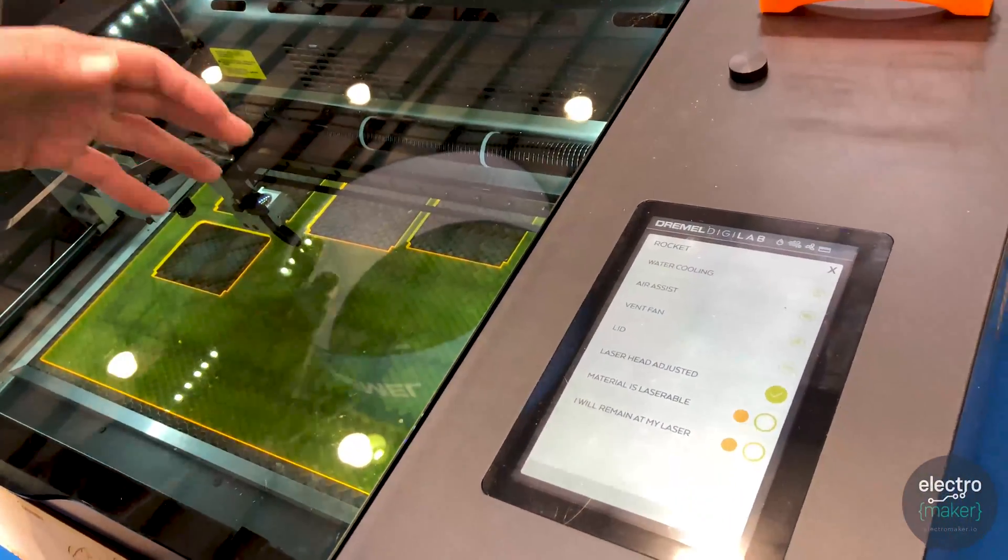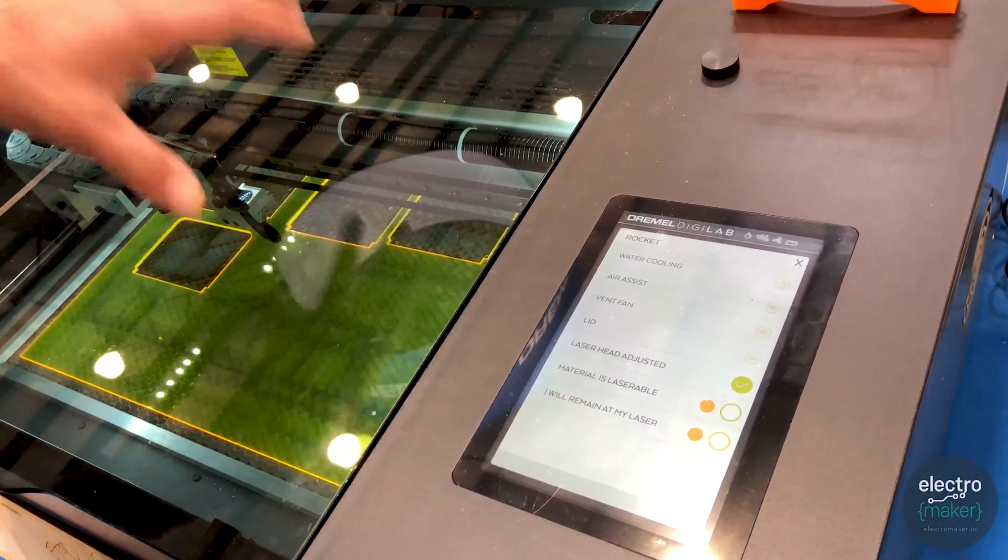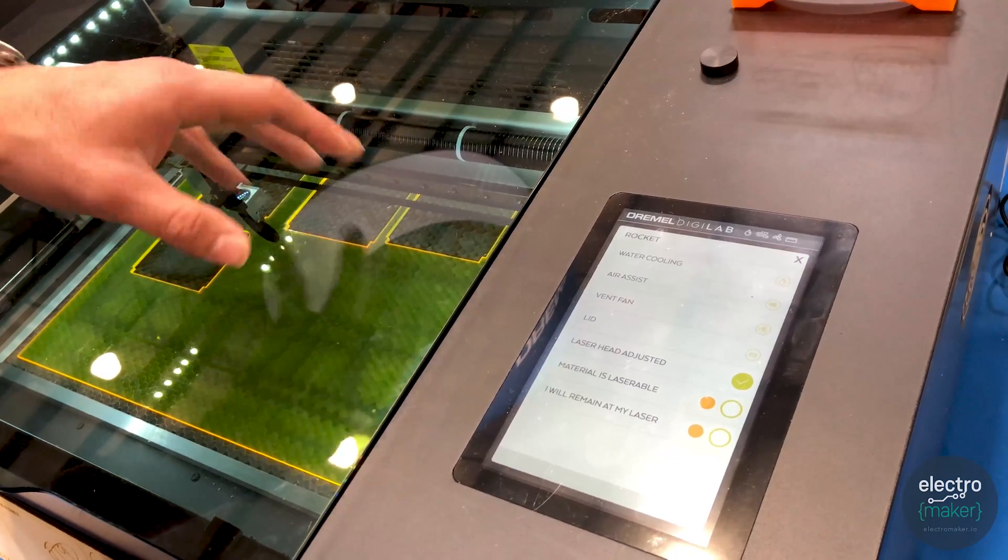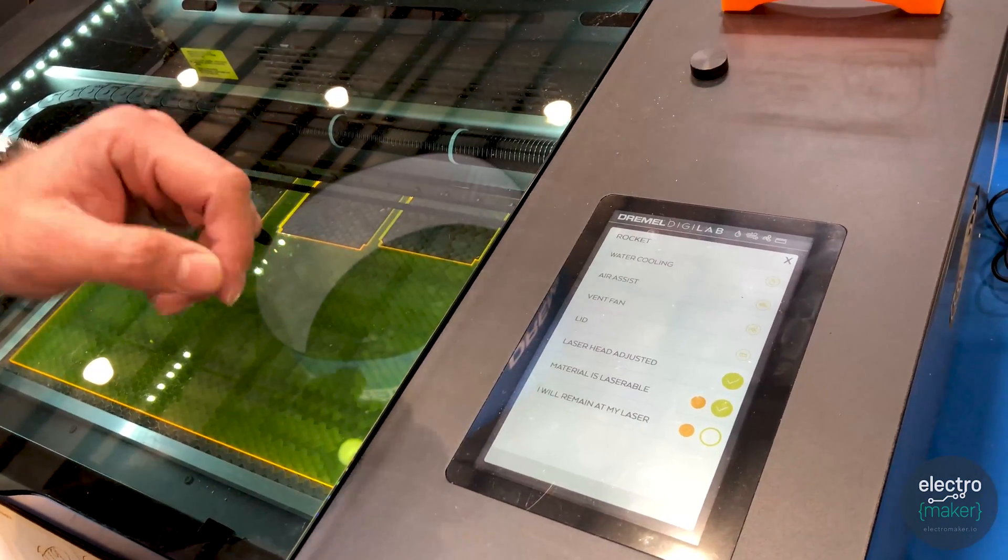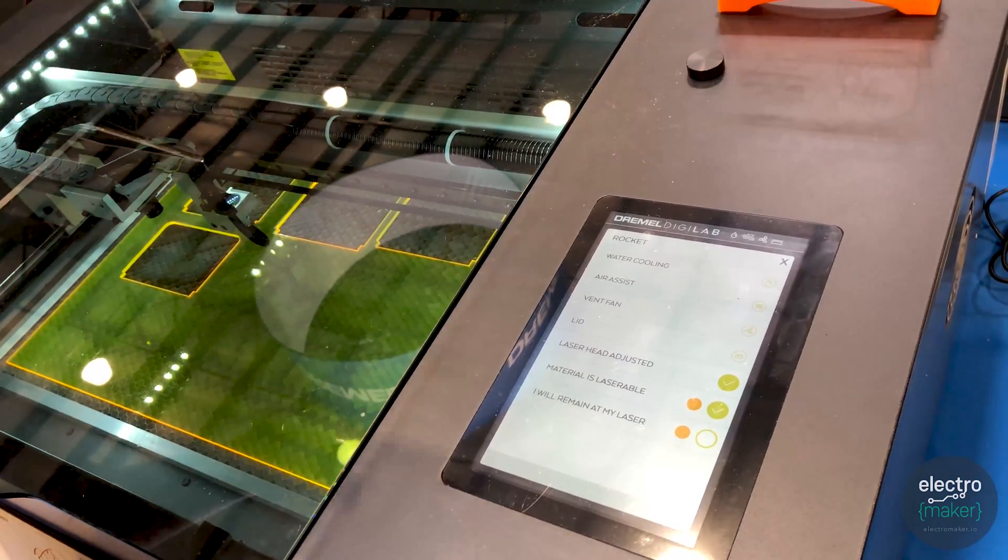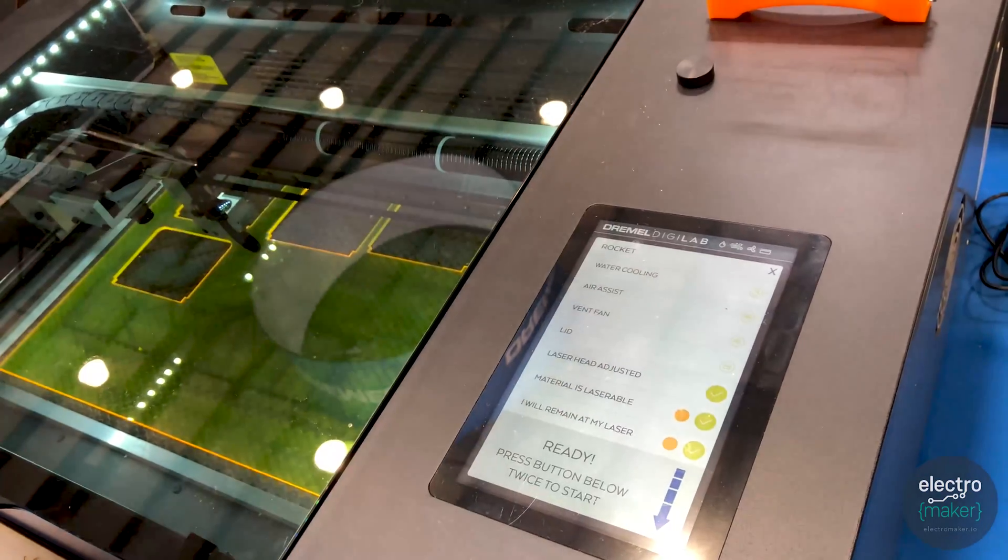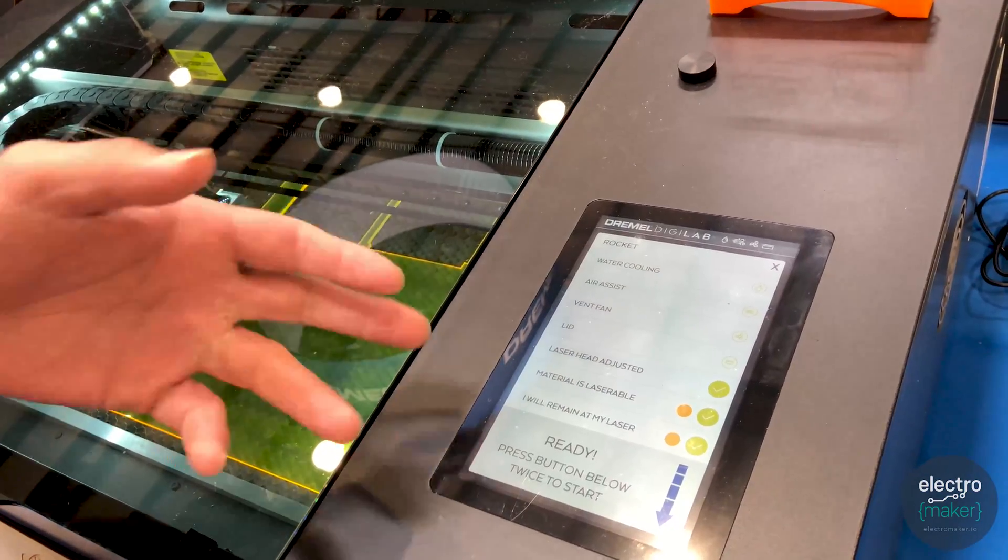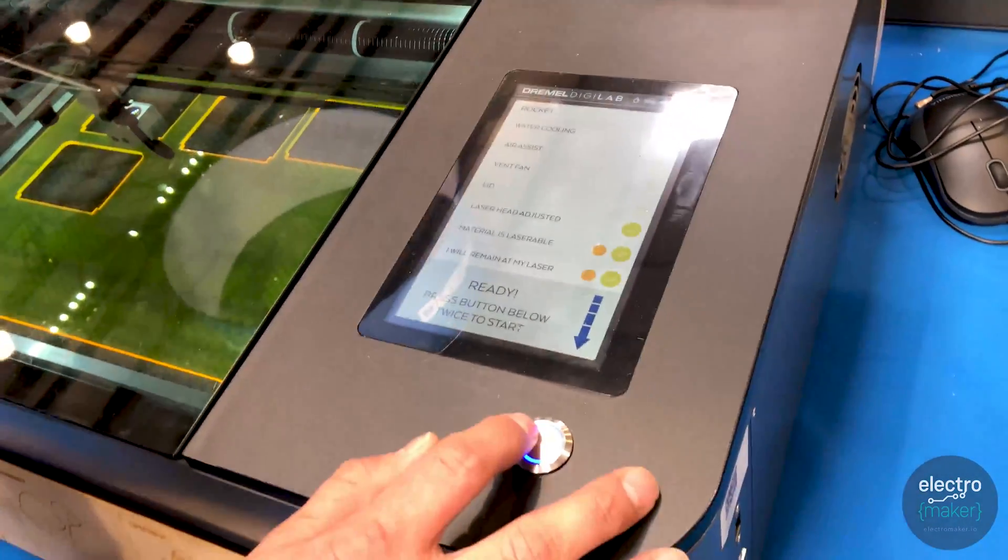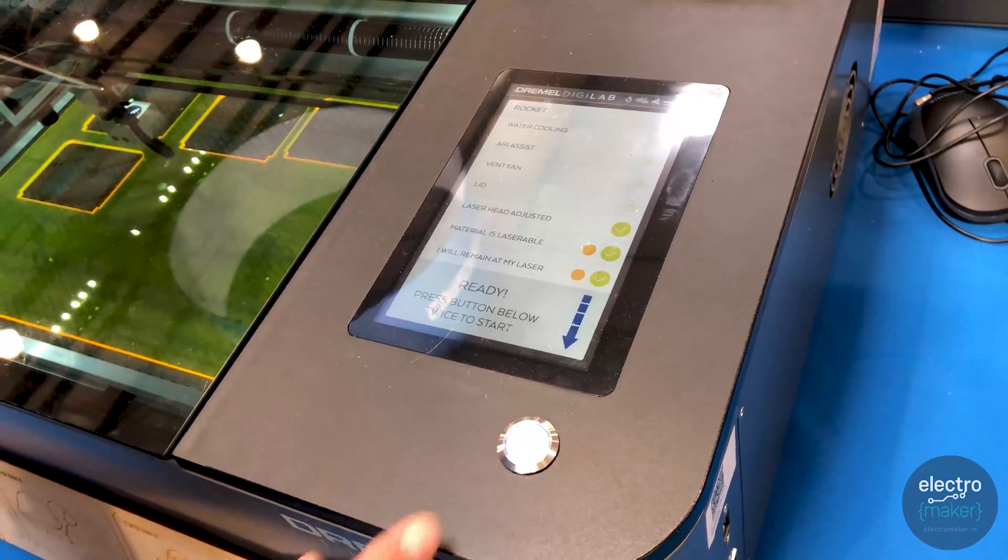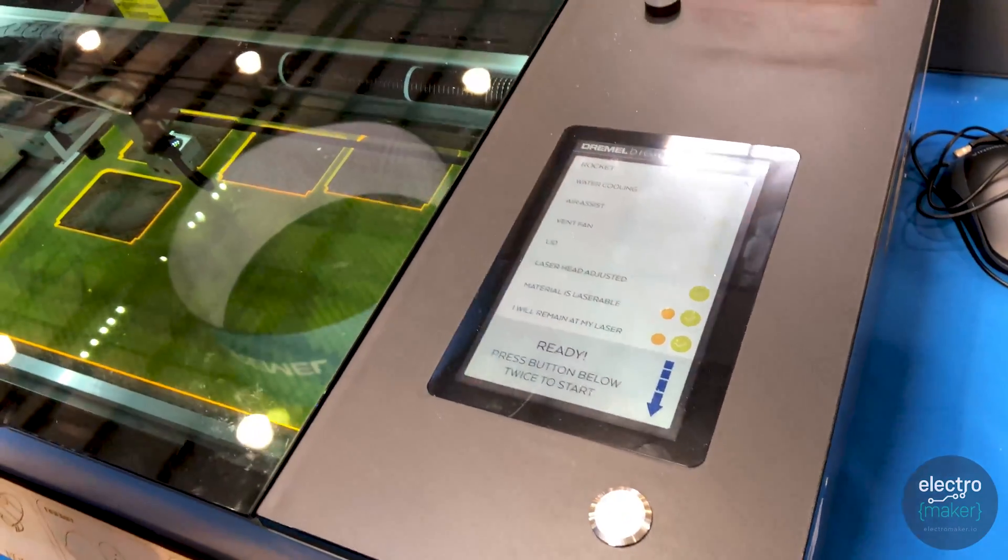The material is laser-able because we have acrylic inside the machine, so we go ahead and check that off. And of course we will be at our laser to watch the job. So now we're ready to go, everything is in place and you just double click this button.